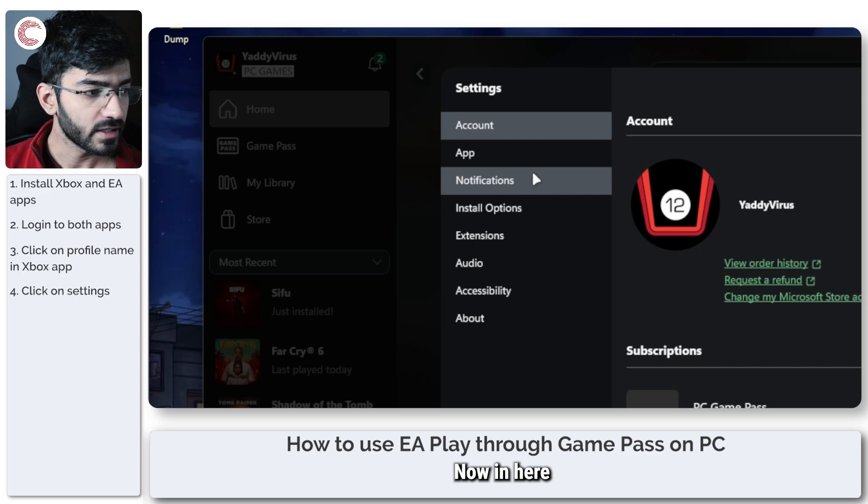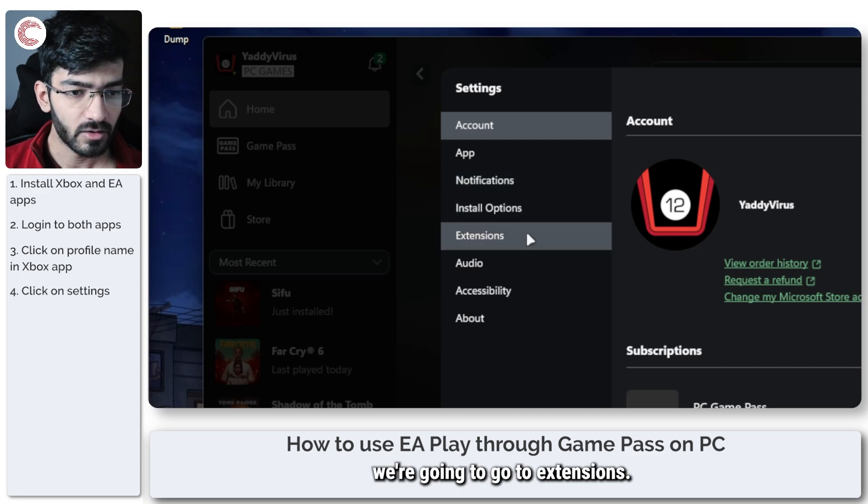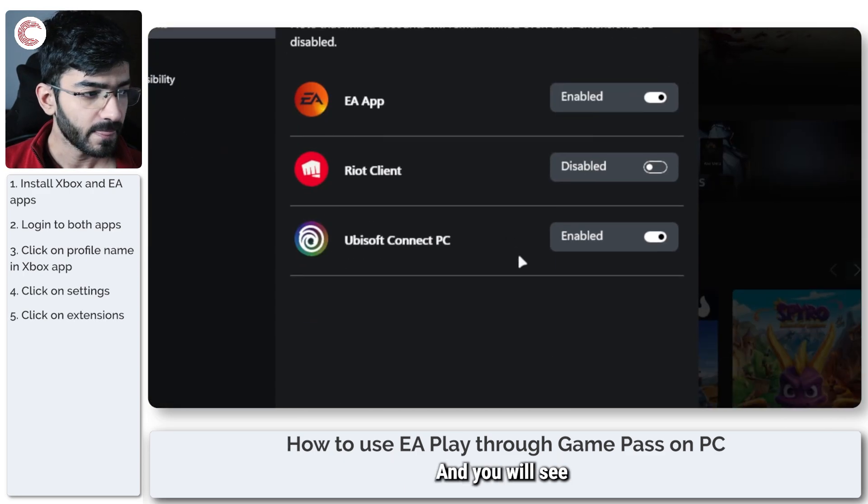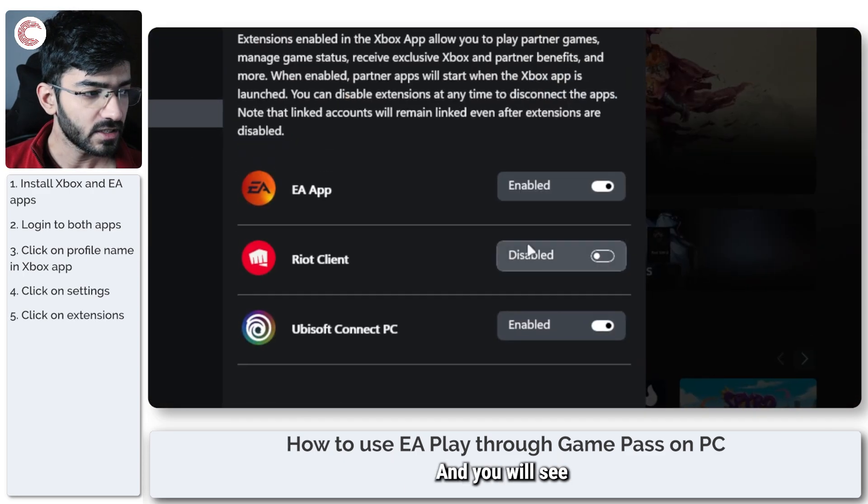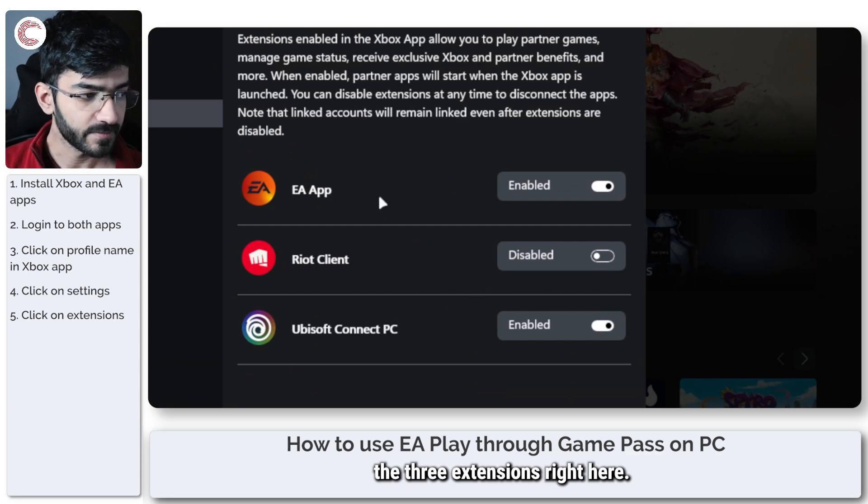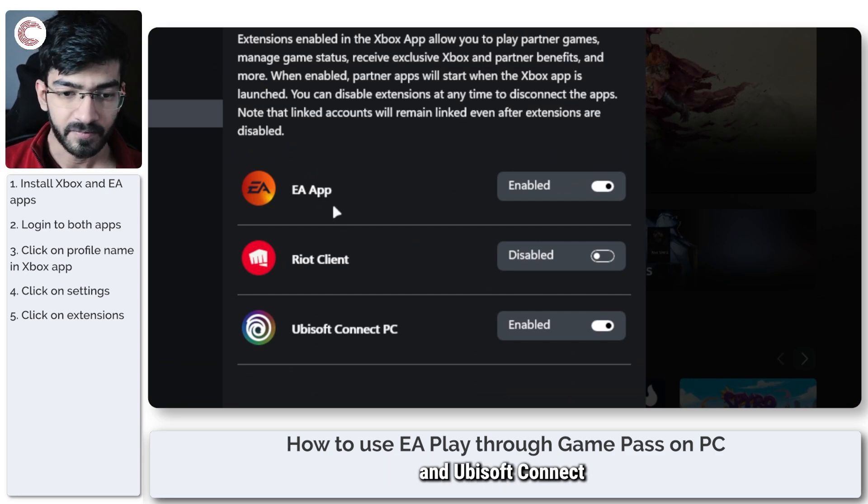Now in here we're going to go to extensions and you will see the three extensions right here. So you get EA, Riot and Ubisoft Connect.